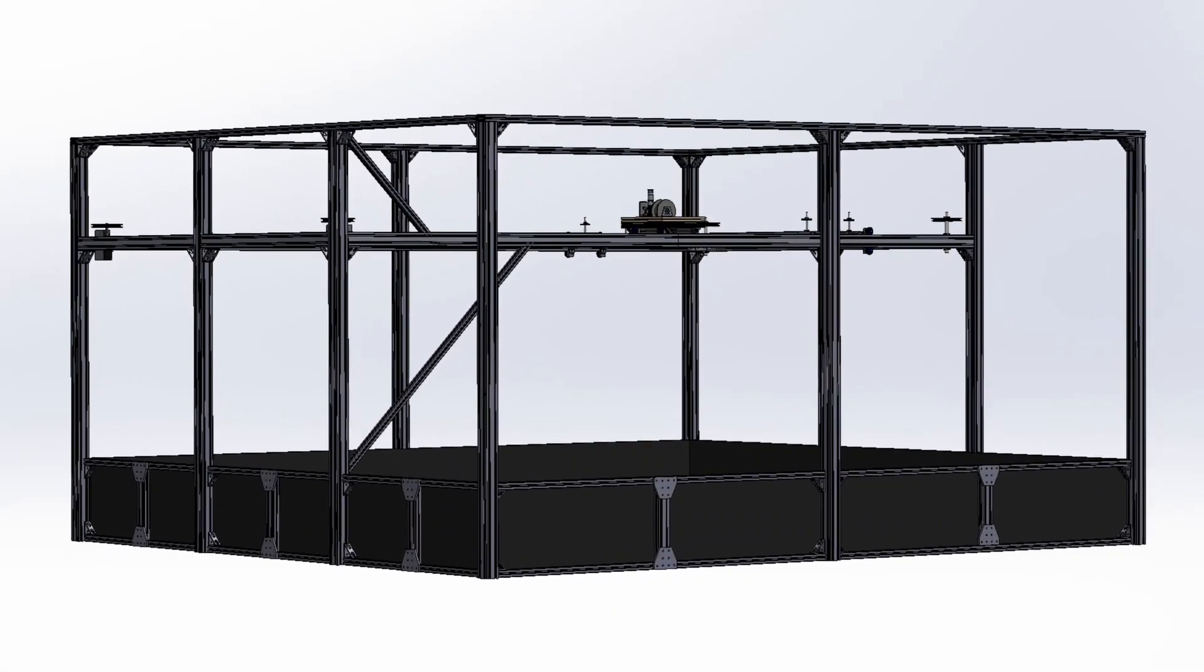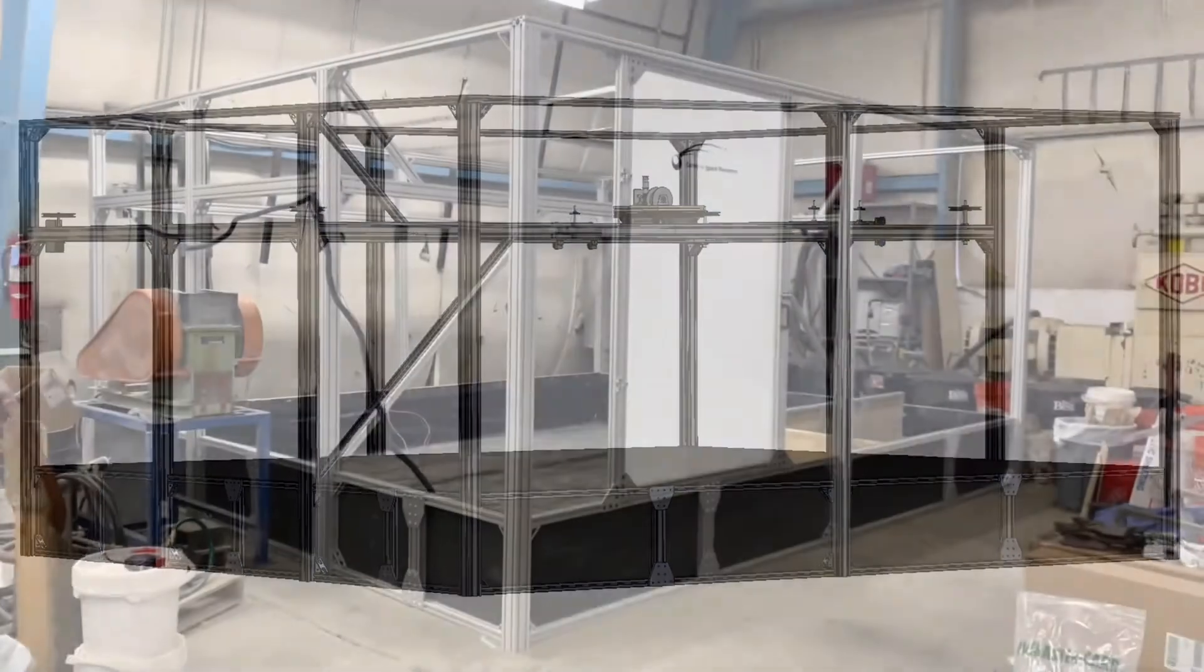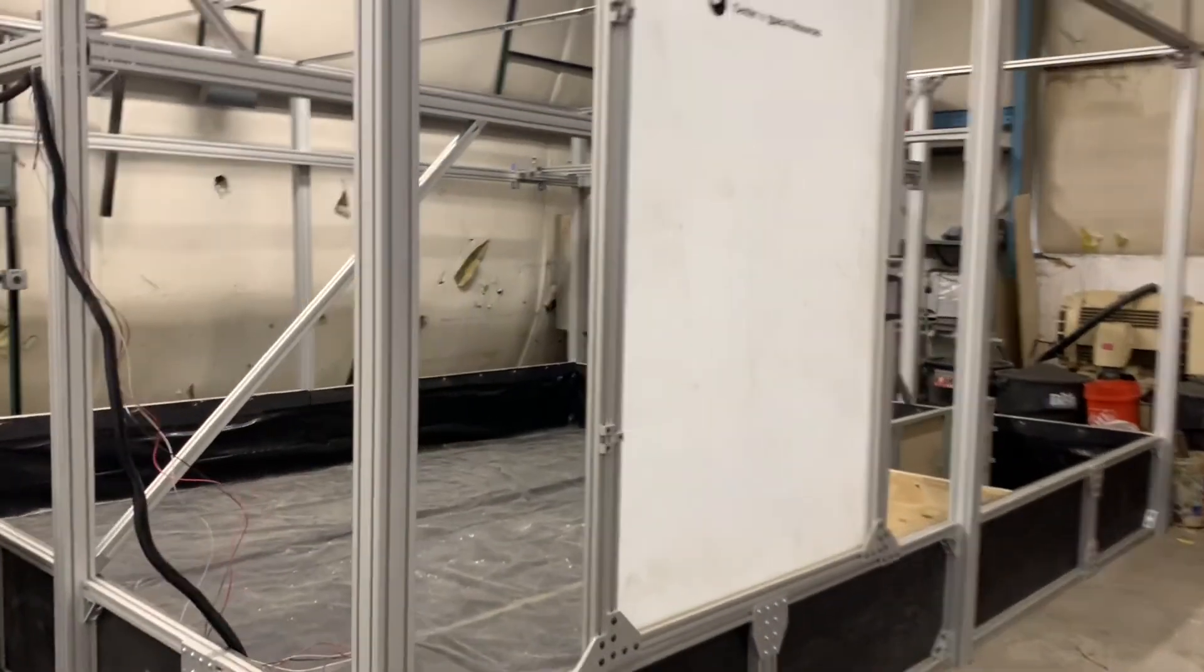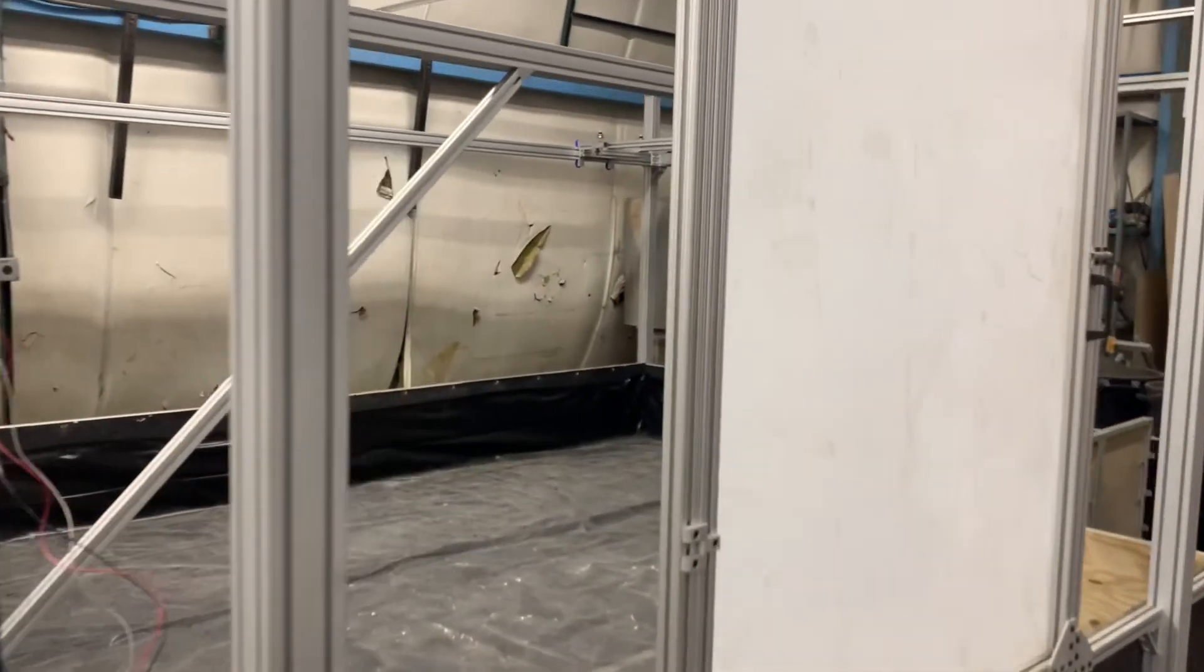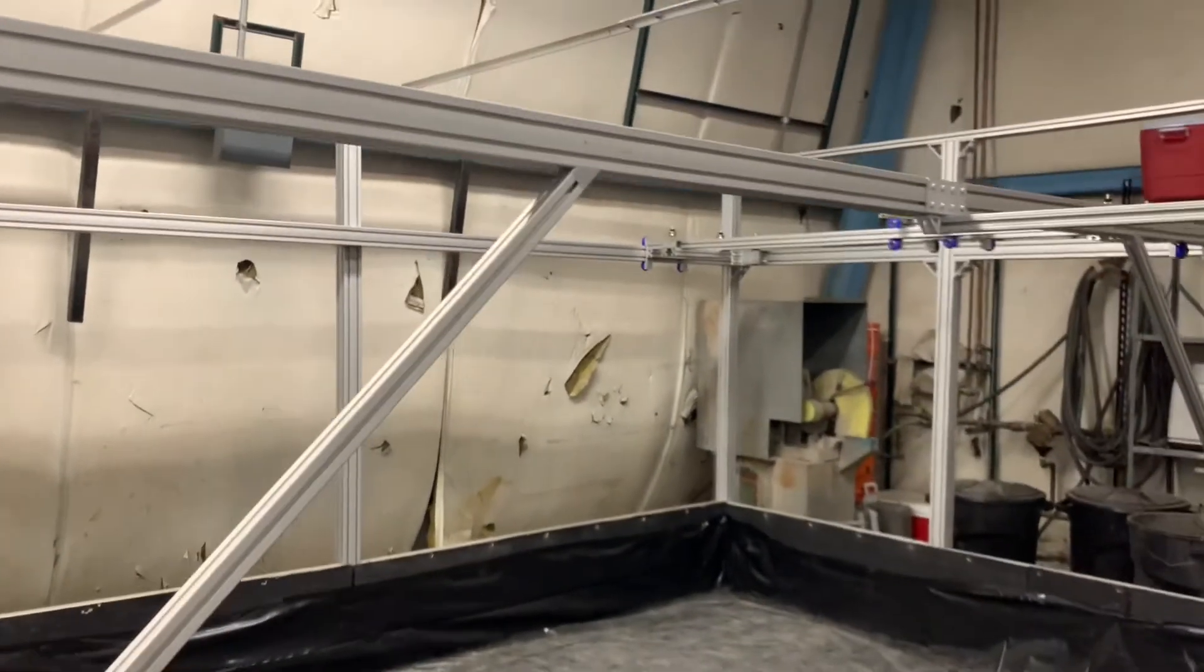Our gravity offload rig is truly one of a kind. With hard work and dedication, we have helped to provide lunar outposts with a device capable of advancing the reliability of rover testing.